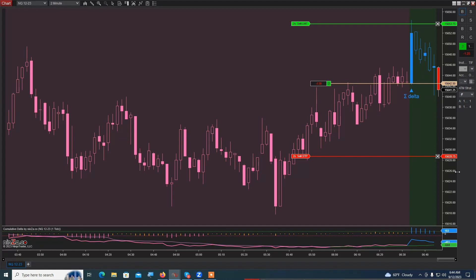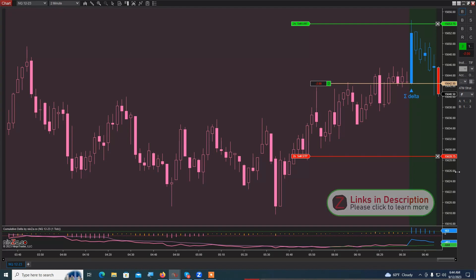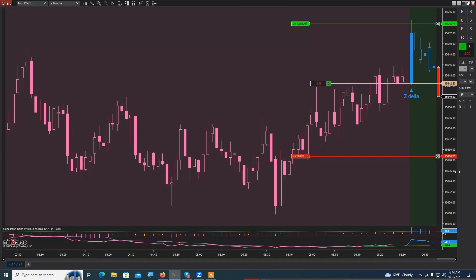I'll scale in with another contract if price goes lower, but I will be out if an opposing signal prints. If all of a sudden there are sellers coming in and Cumulative Delta identifies selling, I will get out of this long trade and possibly reverse to the downside.